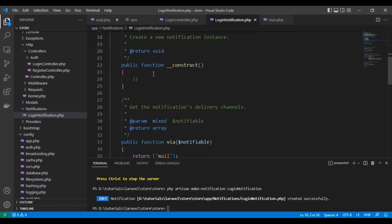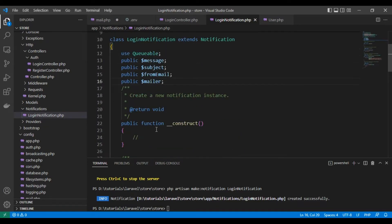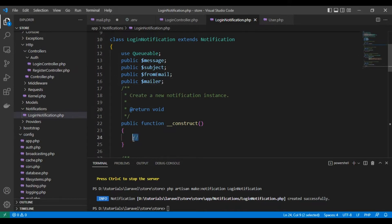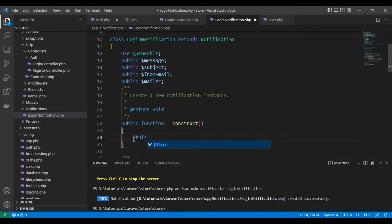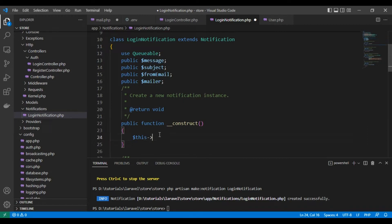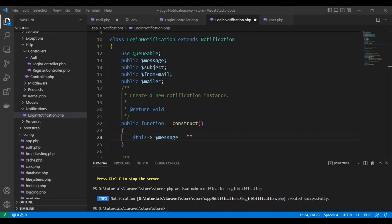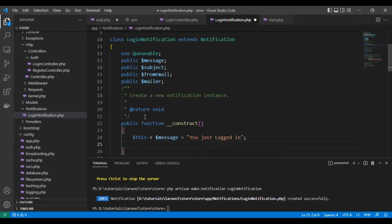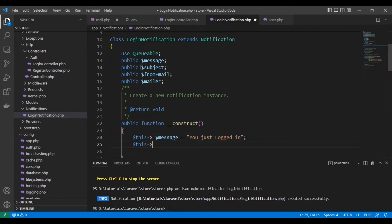So let's continue. We need to set up the constructor here. Let's make the message equal to 'You just logged in'.